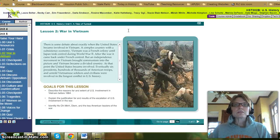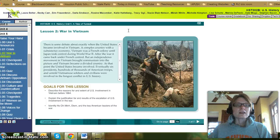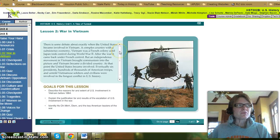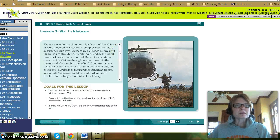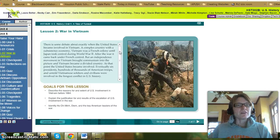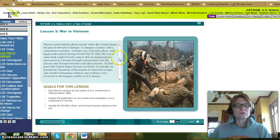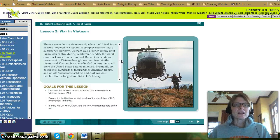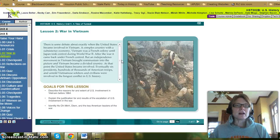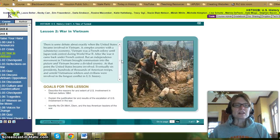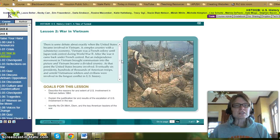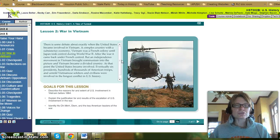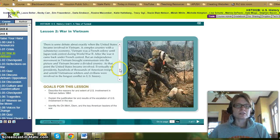Let's begin the 5.20 lesson, War in Vietnam. There is some debate about exactly when the United States became involved in Vietnam. A complex country with a subsistence economy, Vietnam was a French colony until Japan took control during World War II. After the war it came back under French control, but an independence movement brought communism into the picture and Vietnam became a divided country. At that point, the United States became involved. Eventually, six presidents, hundreds of thousands of American troops, and untold Vietnamese soldiers and civilians were involved in the longest conflict in U.S. history.